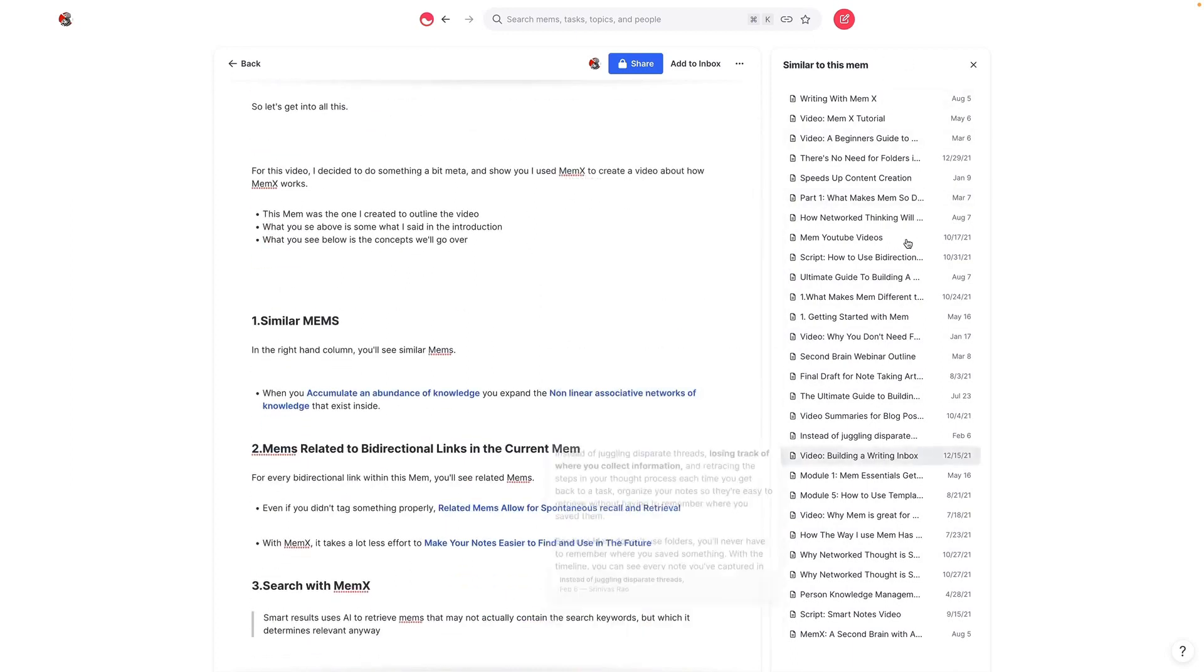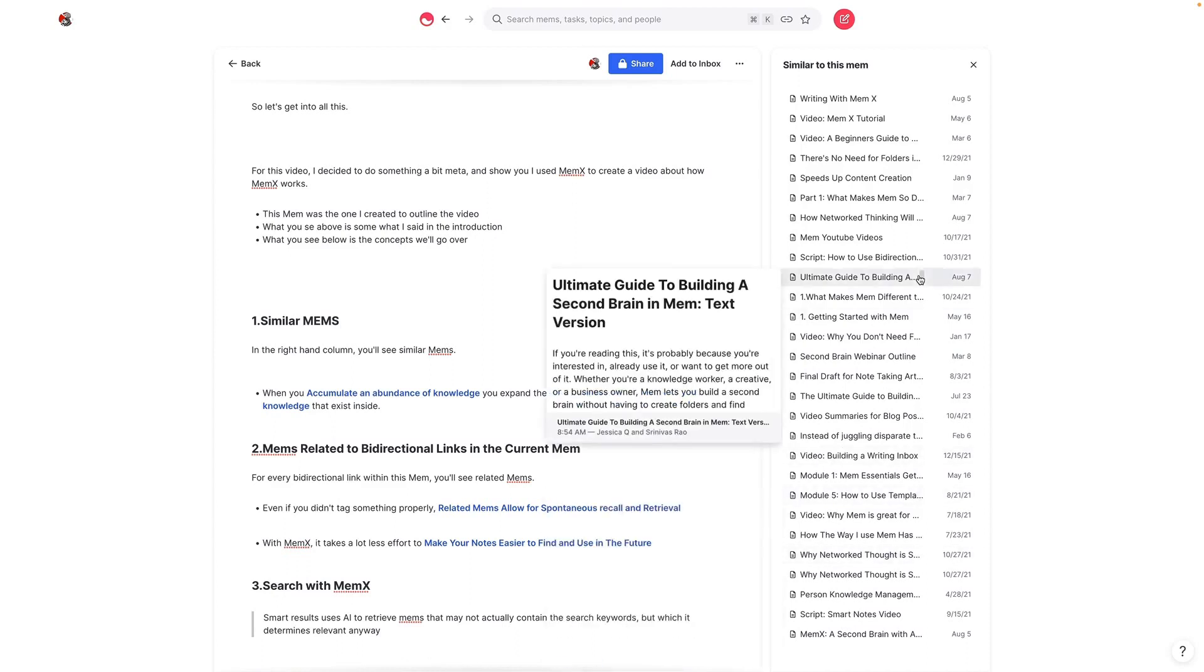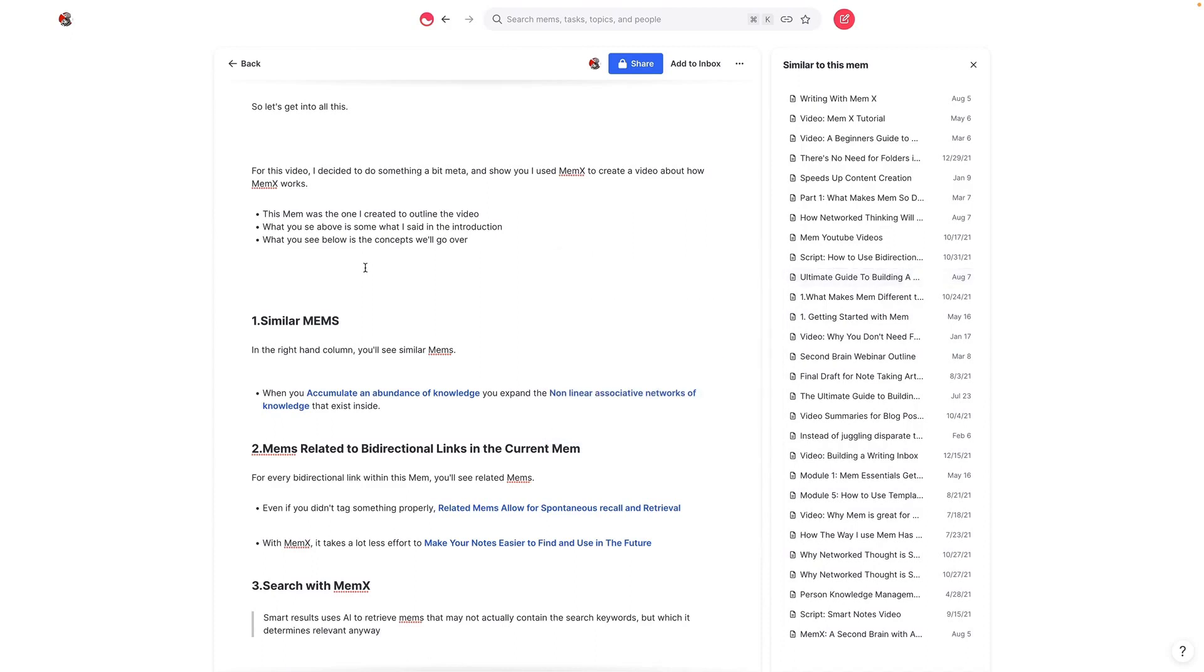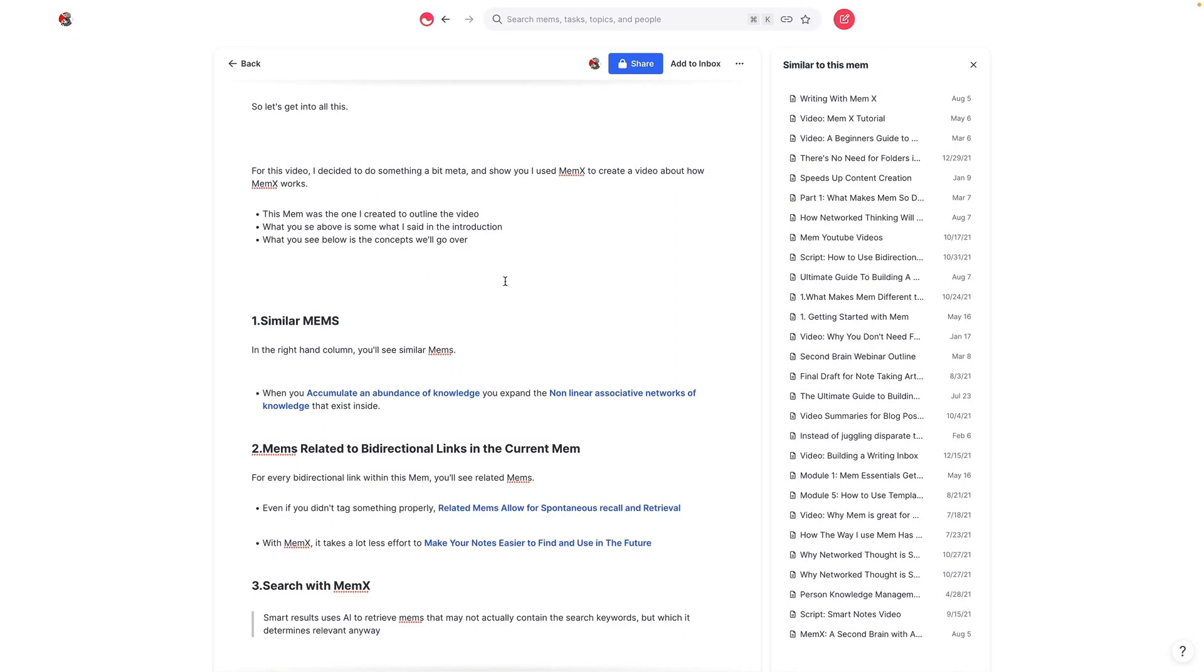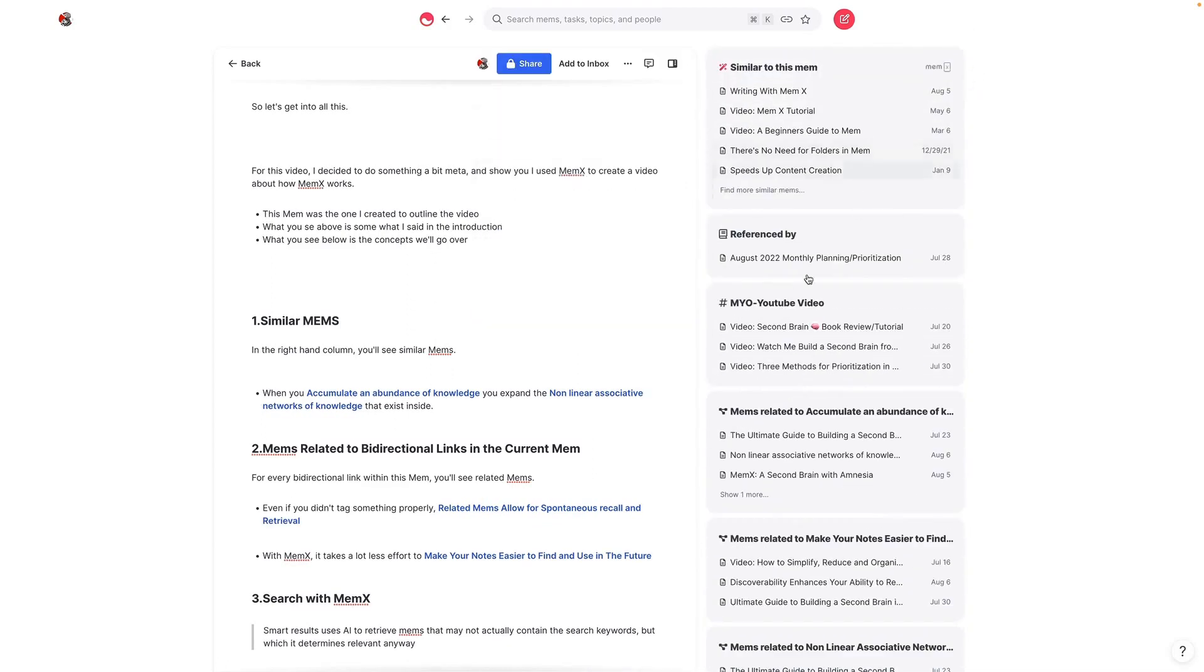Part of why there's so many different similar Mems here and why this is so useful is because of the fact that I've captured a lot of notes in Mem, and that's the thing that has to happen for MemEx to be really useful and powerful in the way that she's talking about. The more that you actually have inside of Mem to work with, the more that one Mem can associate with others, because you need a critical mass of knowledge. And the truth is you actually need an abundance of knowledge to really see the power of this.